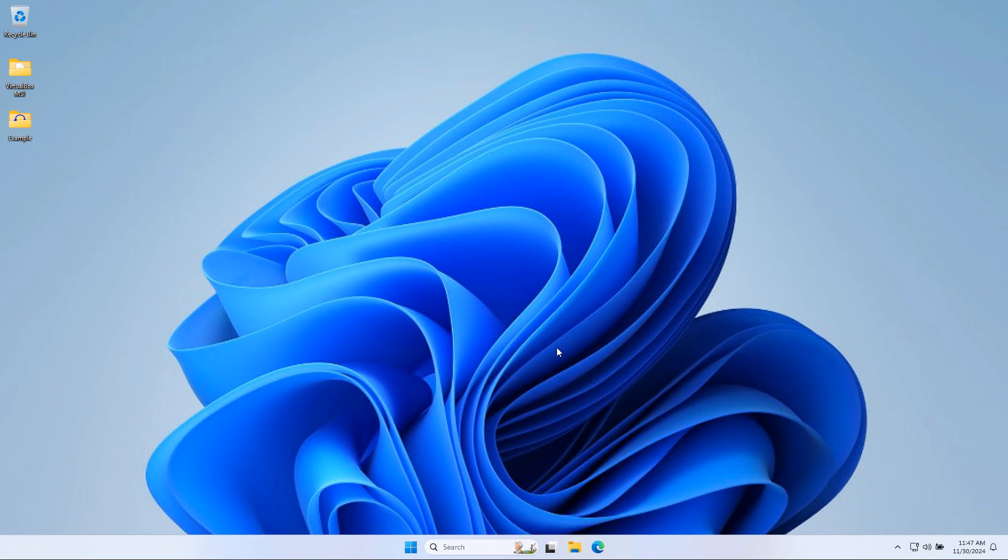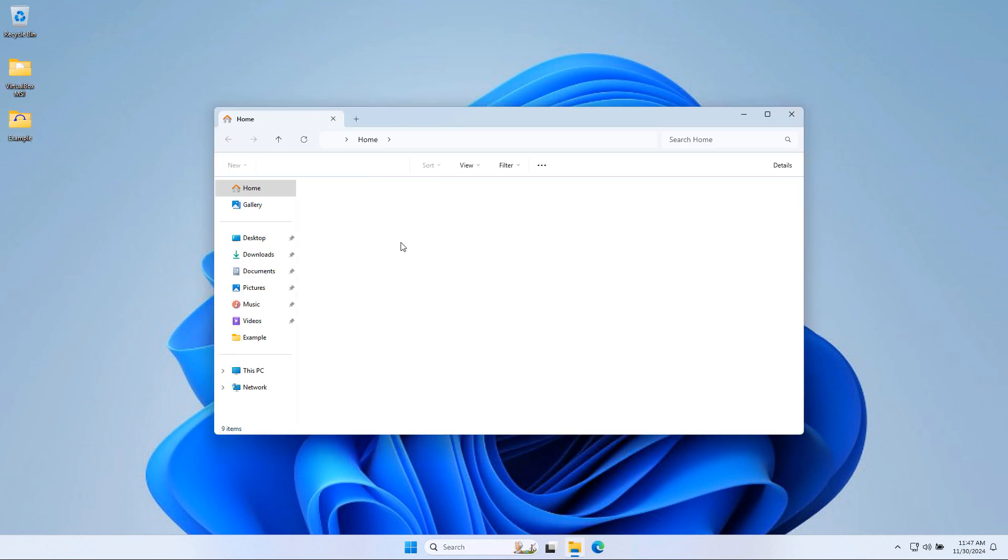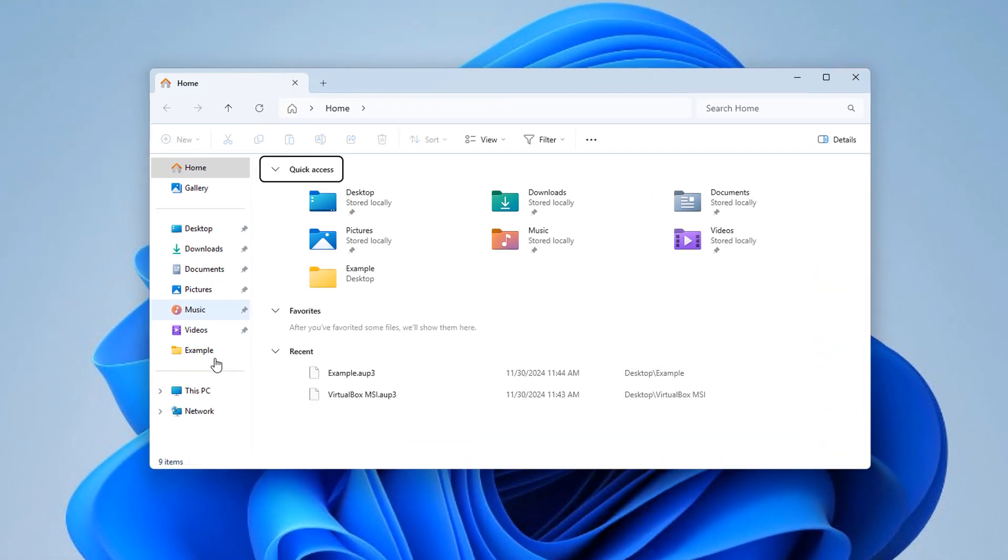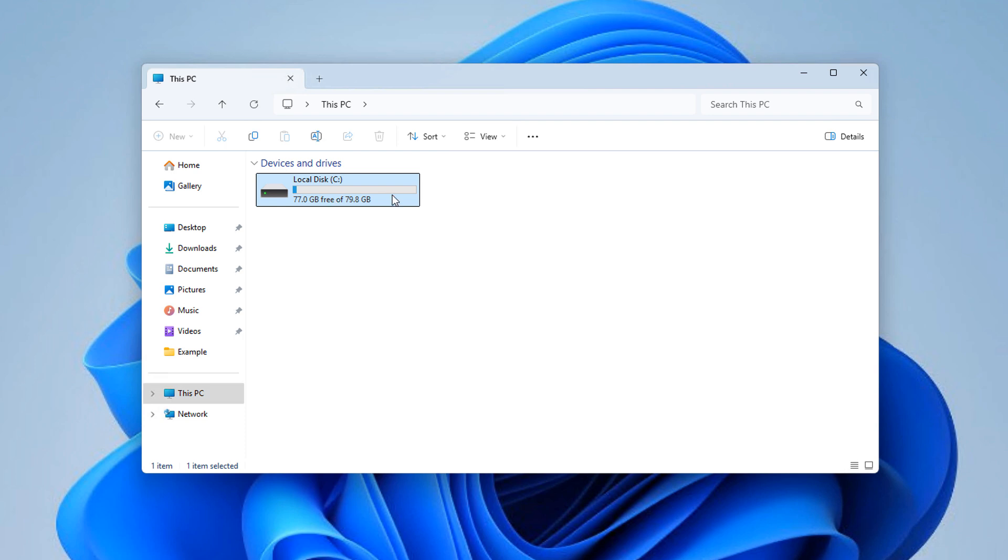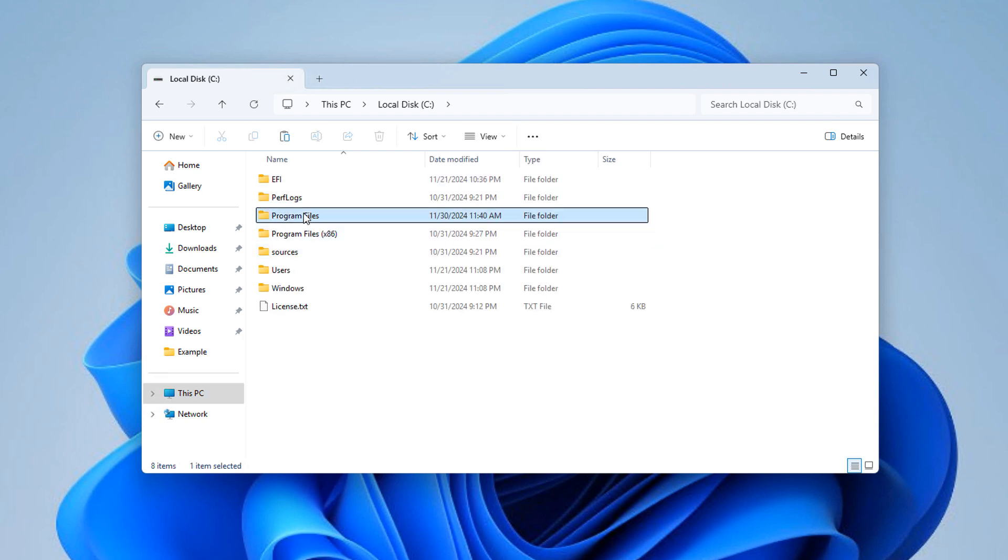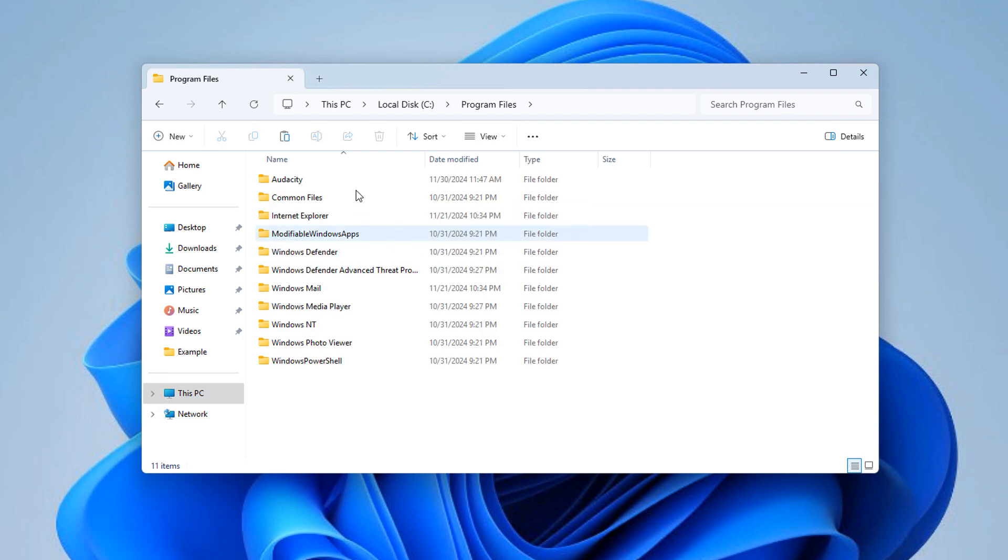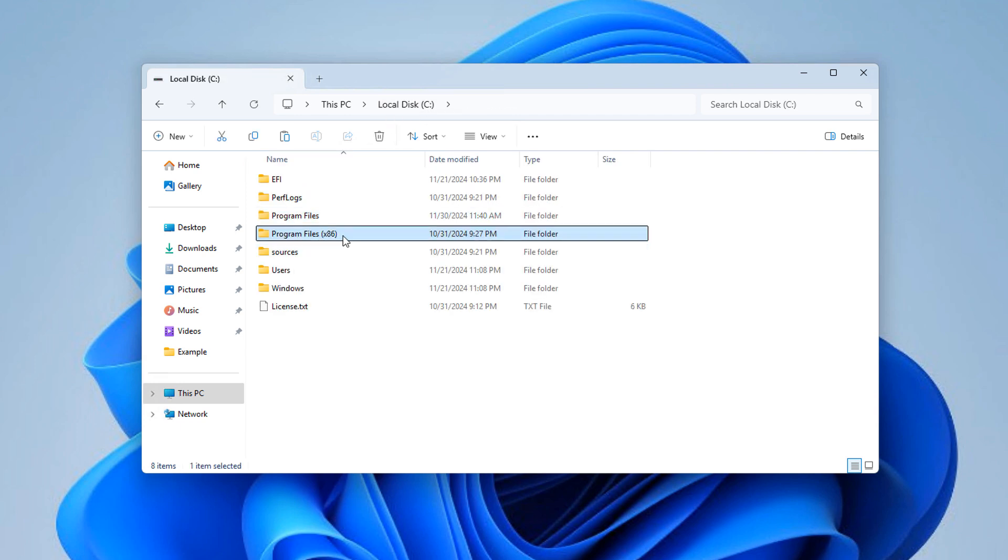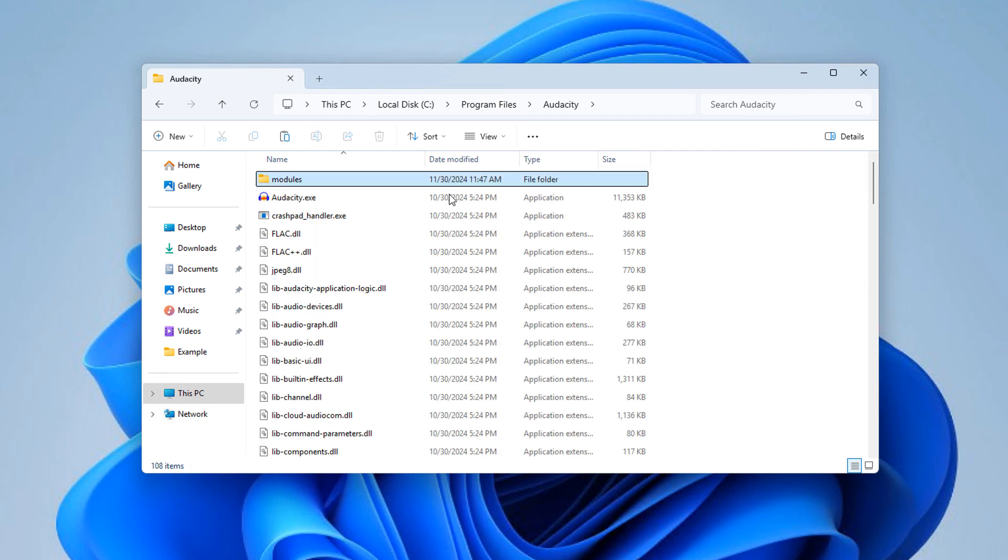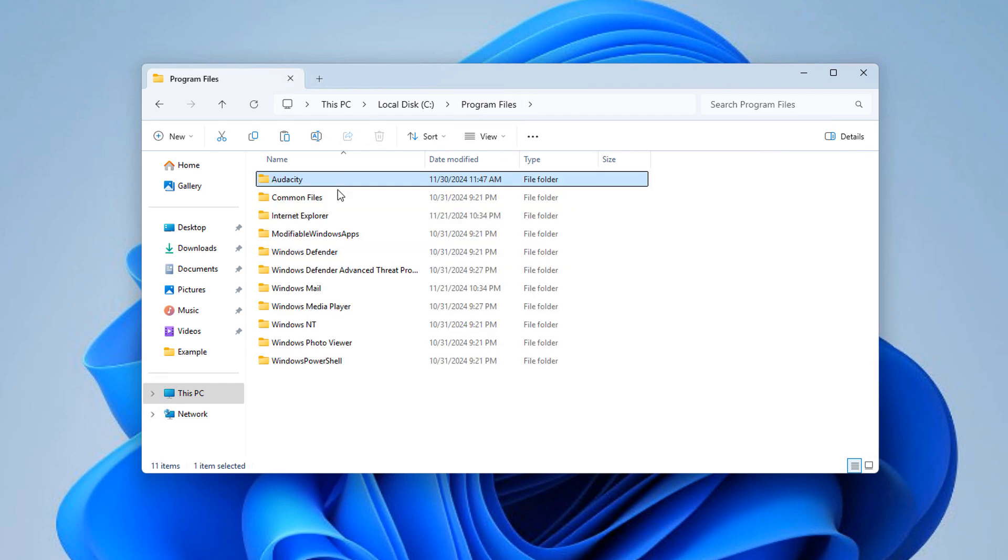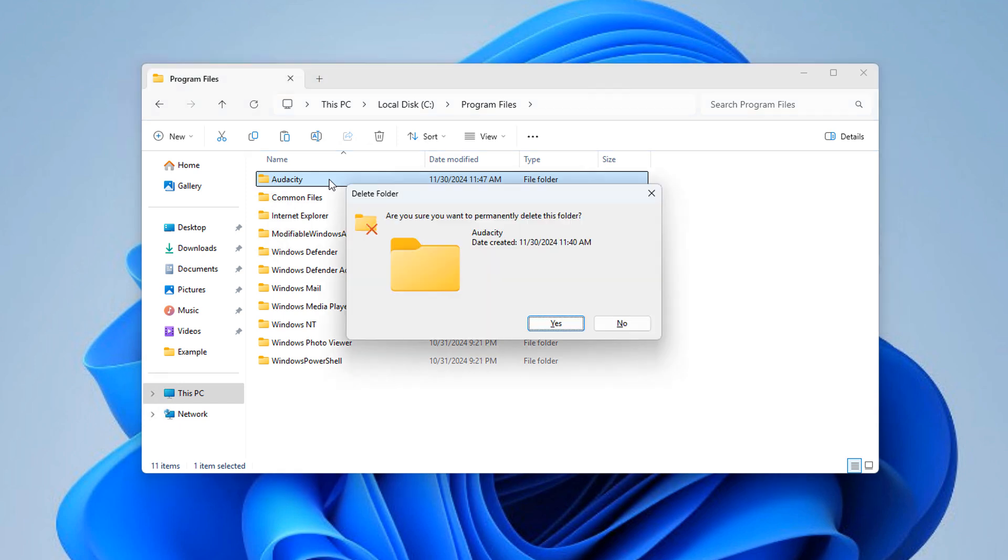So I'm going to go to file explorer. Then I'm going to go to this PC, C drive, program files. Keep in mind, in my case, it's here because I have the 64-bit version of Audacity. For you, it might be in the other folder here, Program files x86. So I'm going to go back to program files here. Here's the Audacity folder. There's clearly some stuff left over.